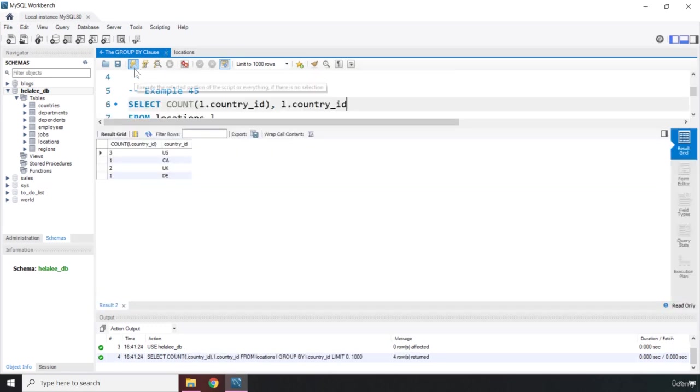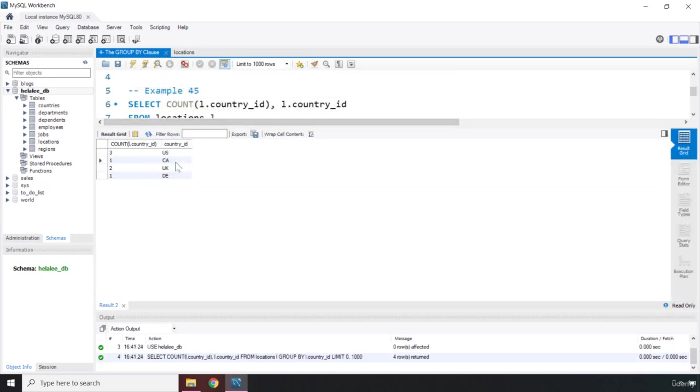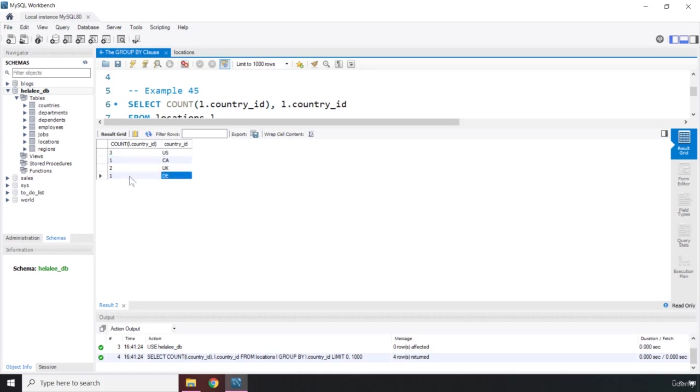Now you can see that the US has been repeated three times, Canada one time, UK two times, DE one time.